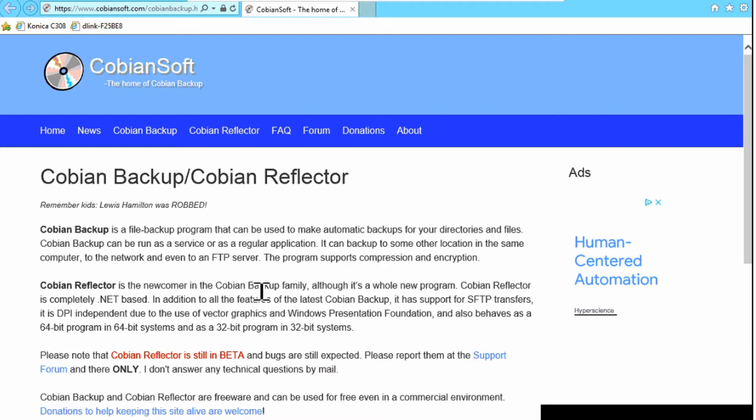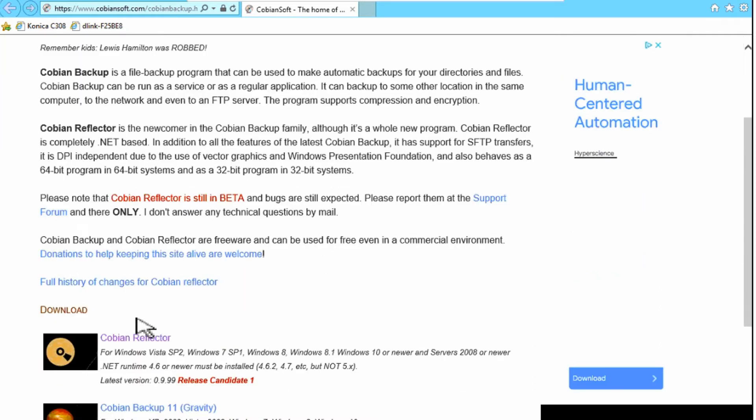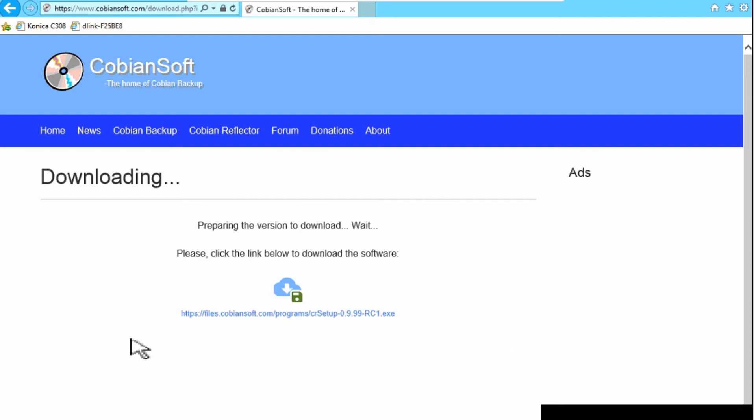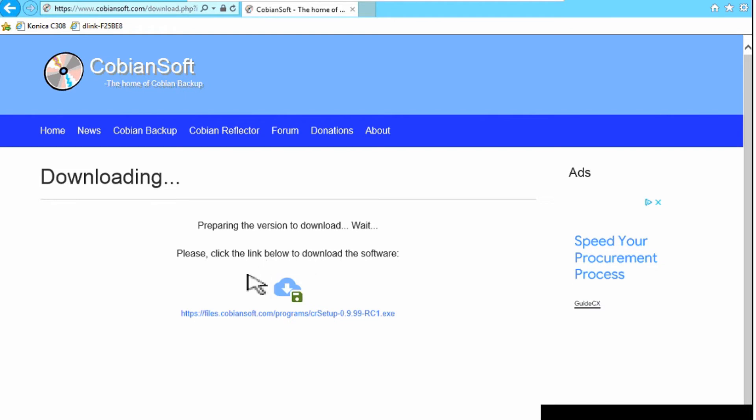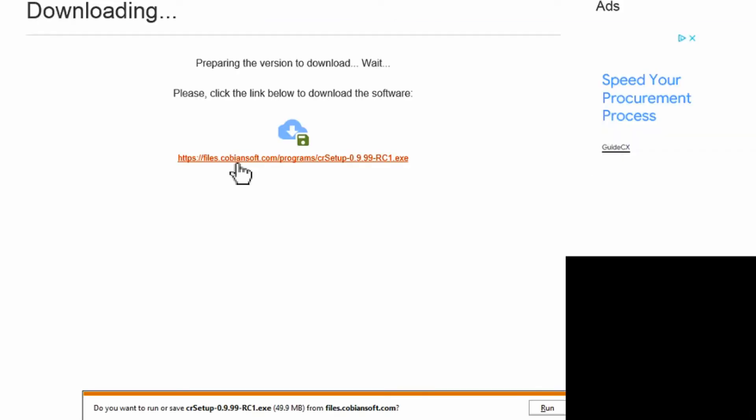If you scroll down just a little bit, you'll see Cobian Reflector and it tells you the latest version number. We'll just click on the name Cobian Reflector, and then it shows you here that it's preparing the version to download and to click this link here. That will then download the file.